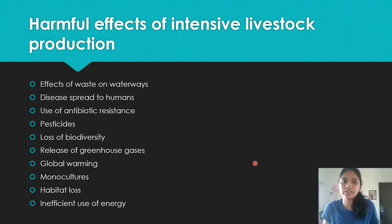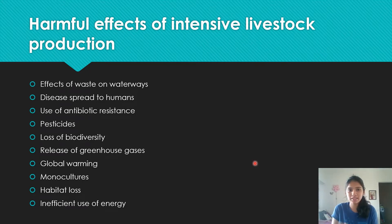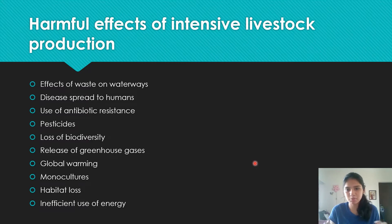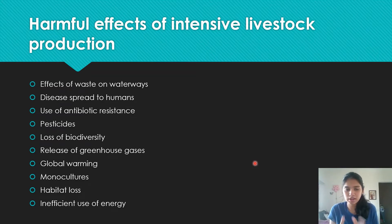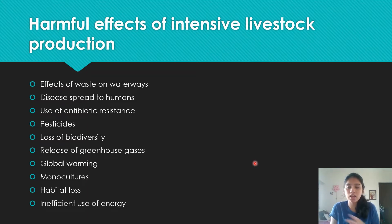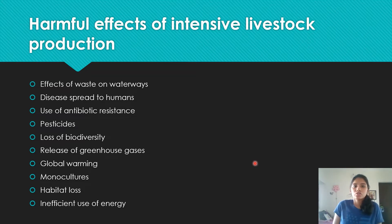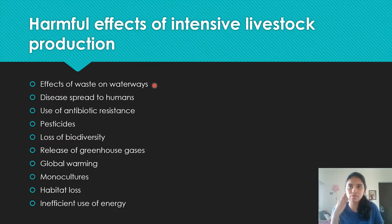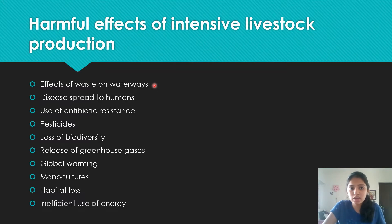Harmful effects of intensive livestock production — these are actual mark scheme answers, so memorize them. Intensive livestock production is when you have a high density of one species, like cattle or chickens, on one plot of land. Effects include waste from feeding and from the animals themselves running into waterways, and diseases spreading to humans — for example, a butcher handling an infected animal could allow a pathogen to transfer and begin a transmission cycle.